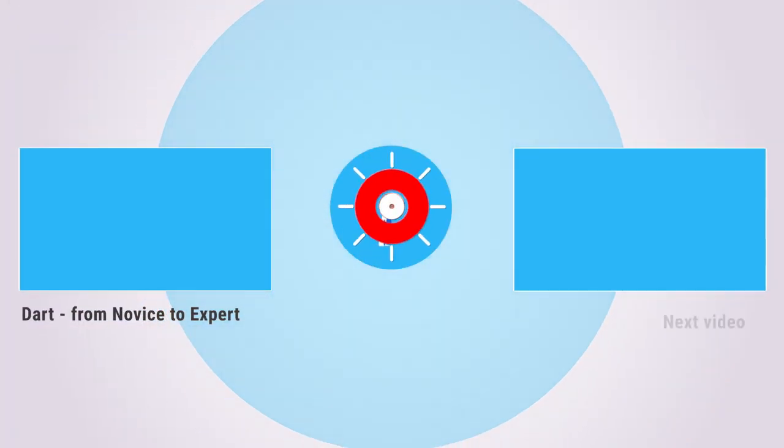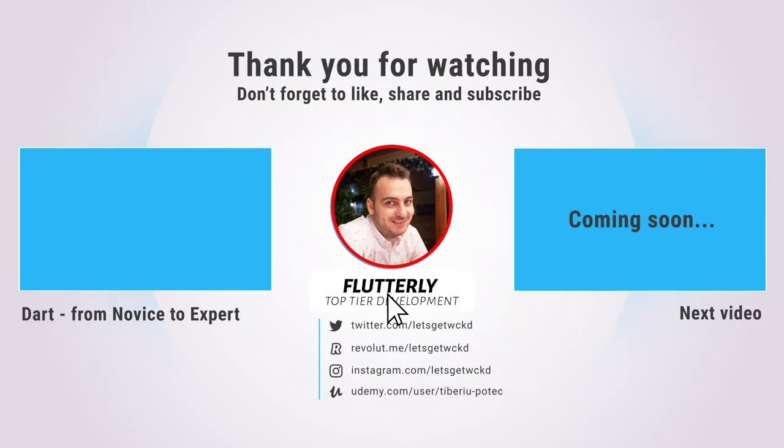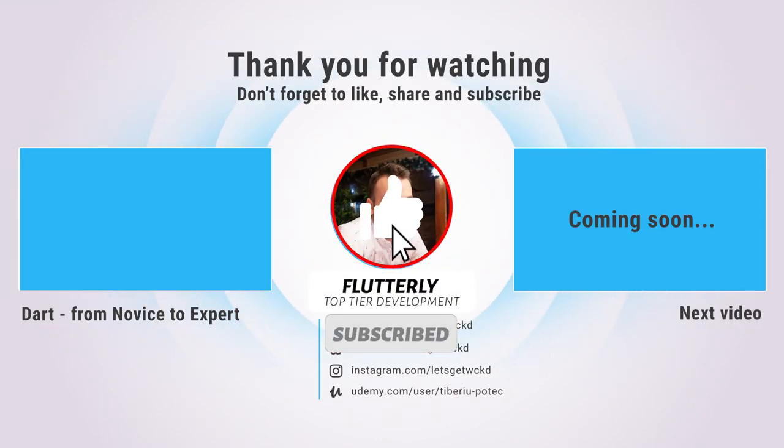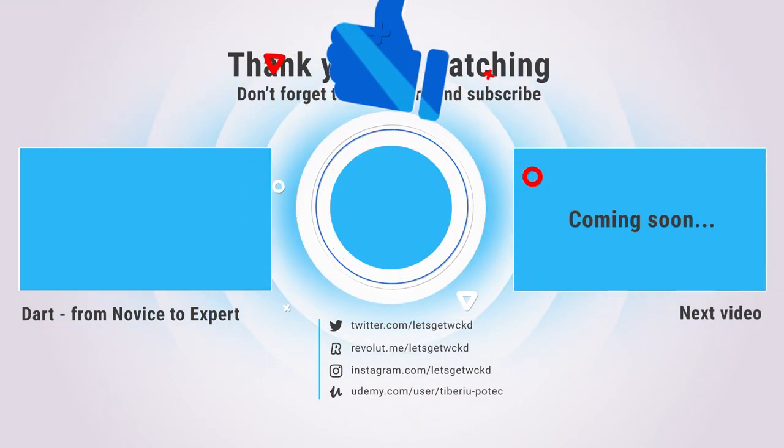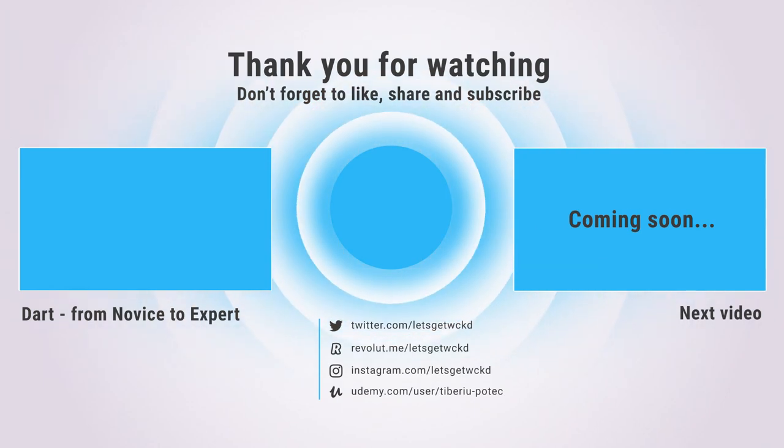As always, if you liked this tutorial, don't forget to smash that like button, subscribe to my channel, and share the video with all of your friends and colleagues in pursuit of top-tier development. Until next time, as always, take care, Wicked is out, bye-bye.